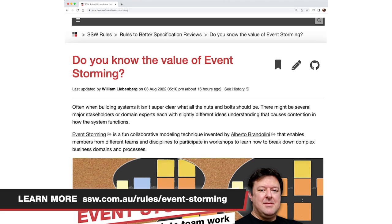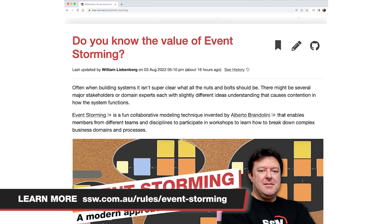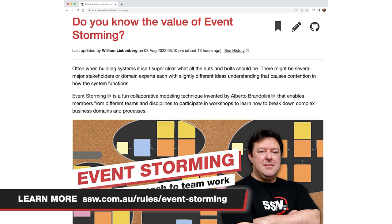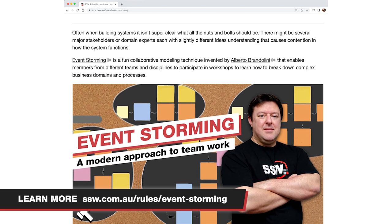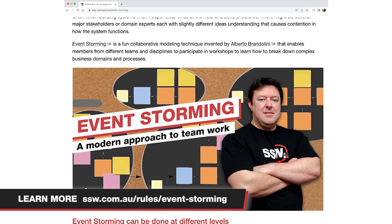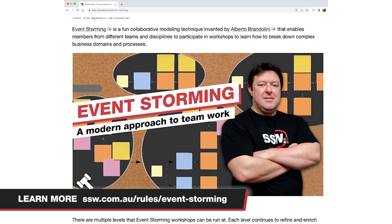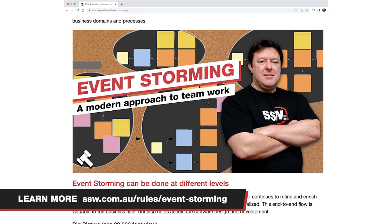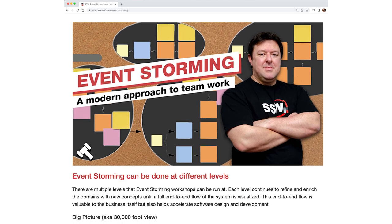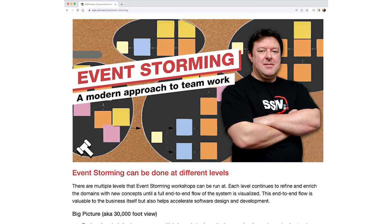If you want to know a bit more, we have our SSW rules website. If you go to our rules site and search for event storming, you'll find a whole lot more information about how to prepare and facilitate an event storming workshop. Thank you very much — this is William from SSW TV, signing off.